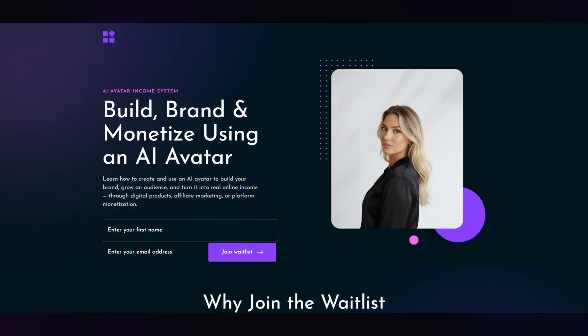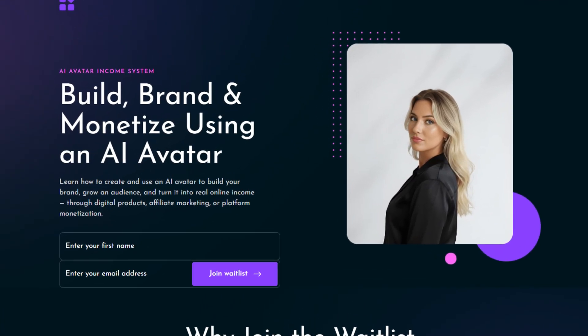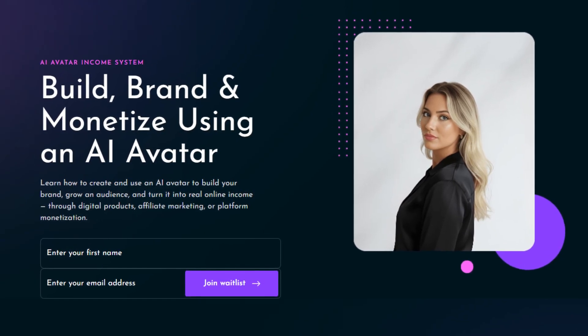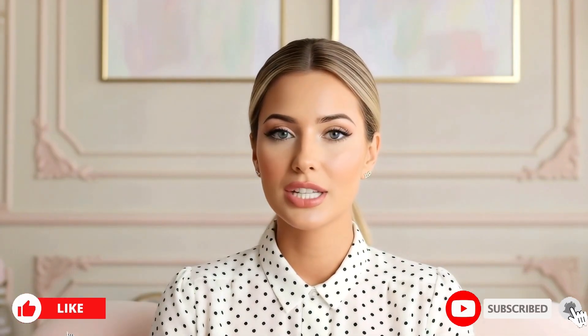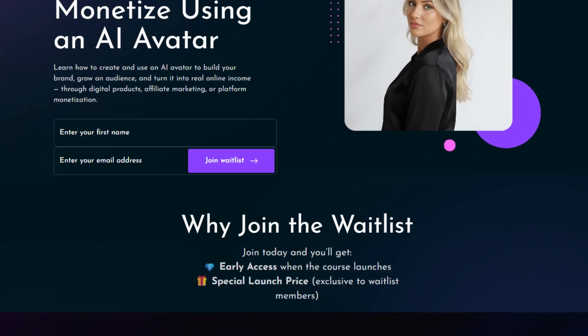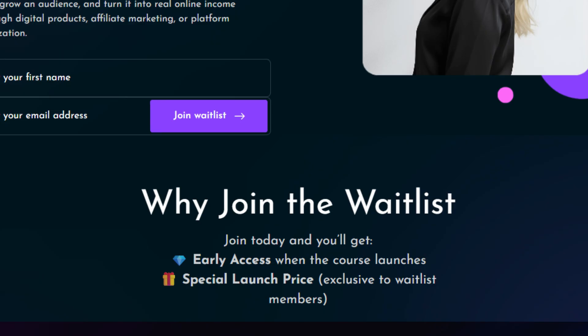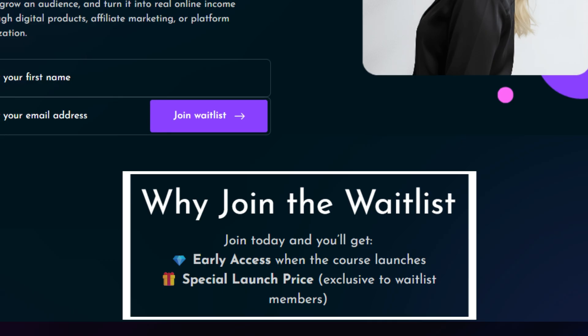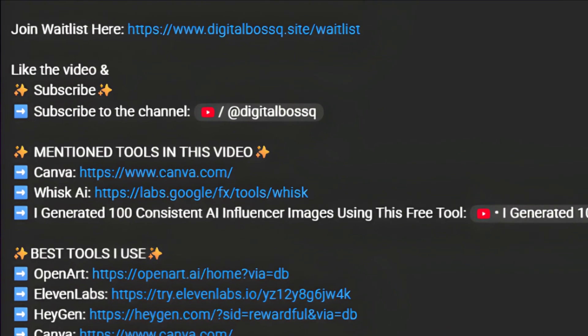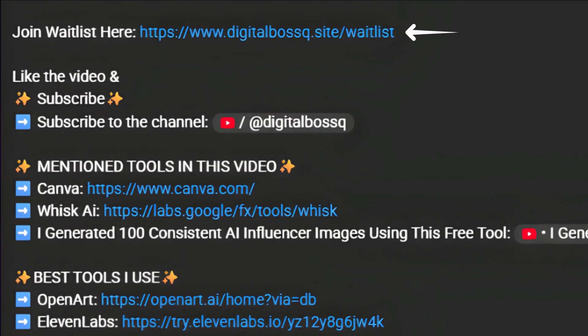Before we continue, I want to share that I'm creating a brand new video course that will show you exactly how you can use an AI avatar to build your own brand and start monetizing it online in different ways. So if you've ever wanted to start content creation or even a YouTube channel but didn't want to show your face, or don't have the budget for recording equipment, this is going to be perfect for you. I've opened a waitlist for those who want early access — spots are very limited. If you'd like early bird pricing when the course launches, join using the first link in the description before the spots fill up.